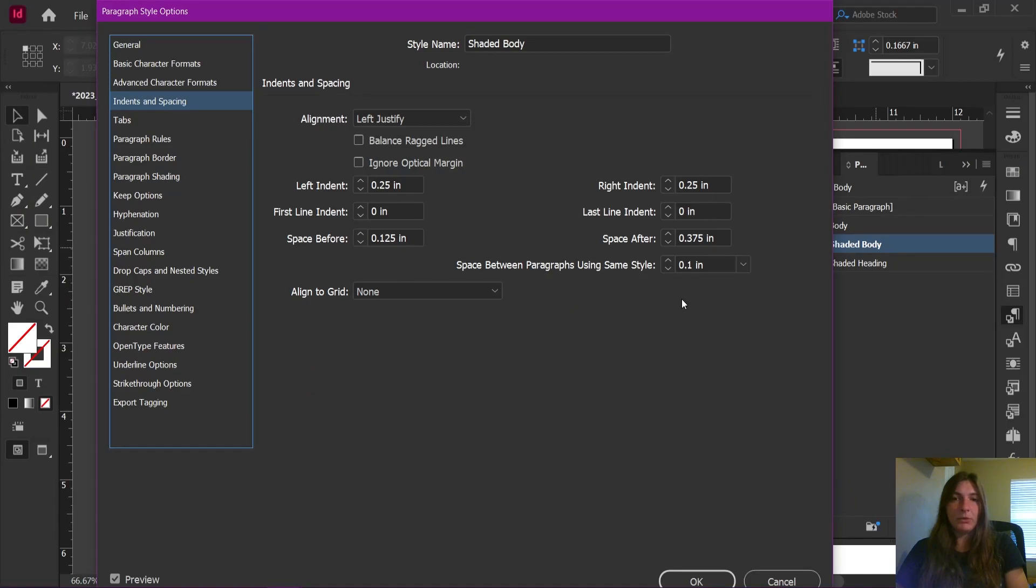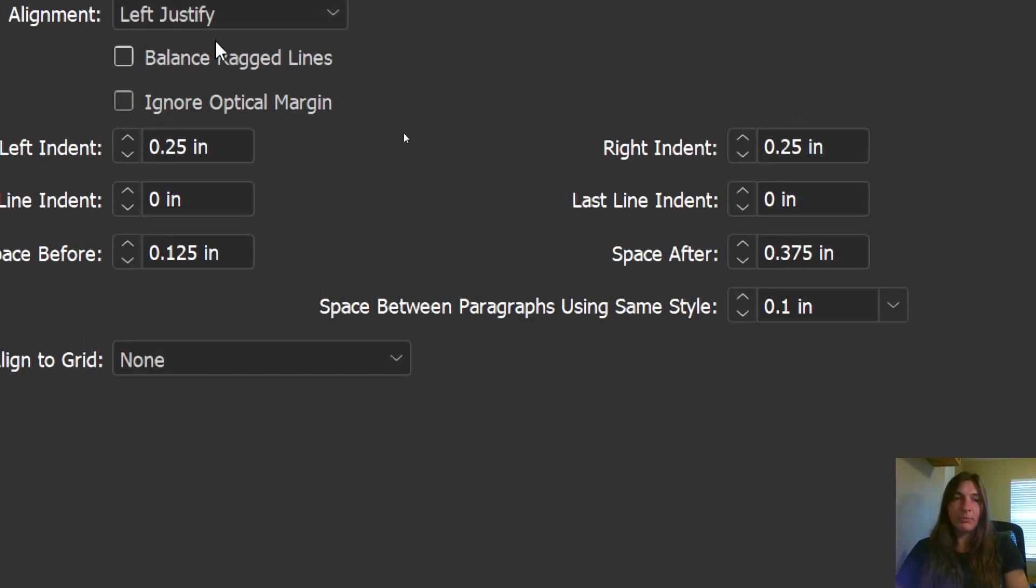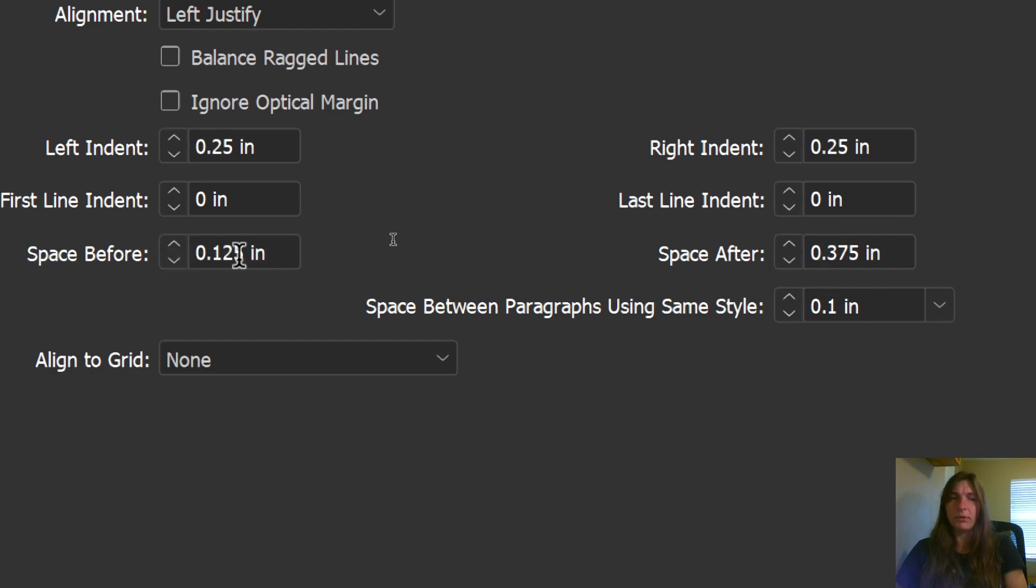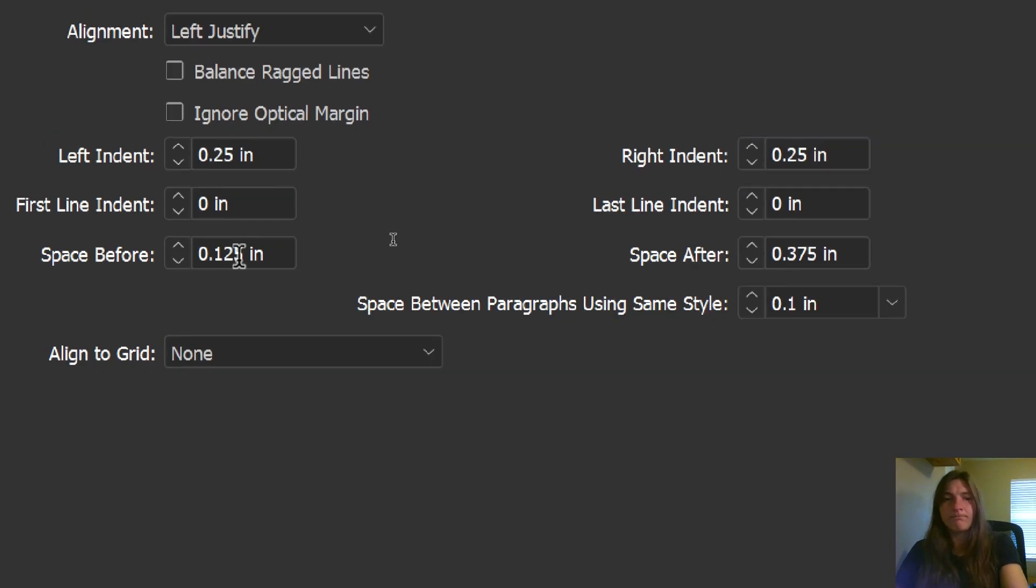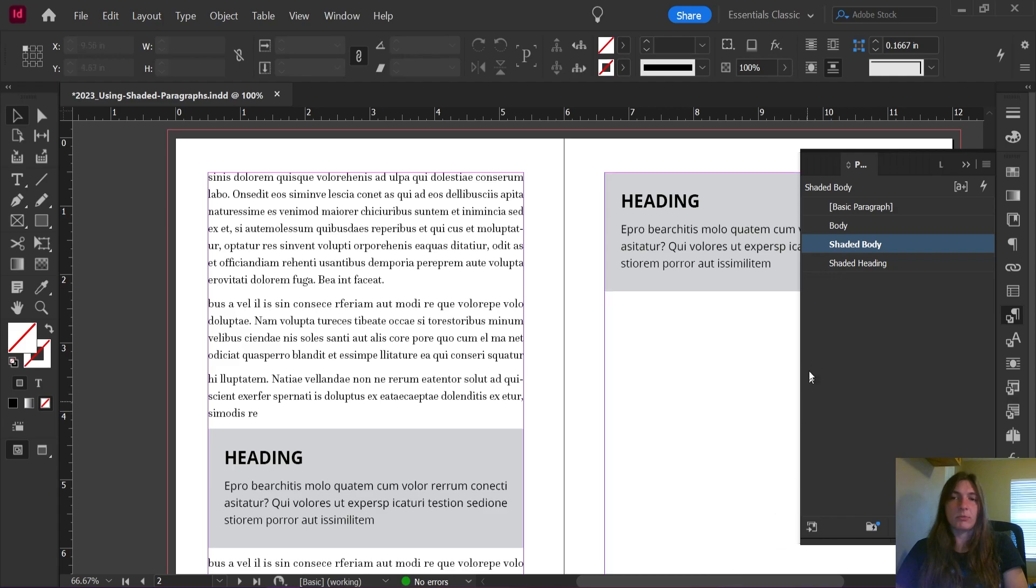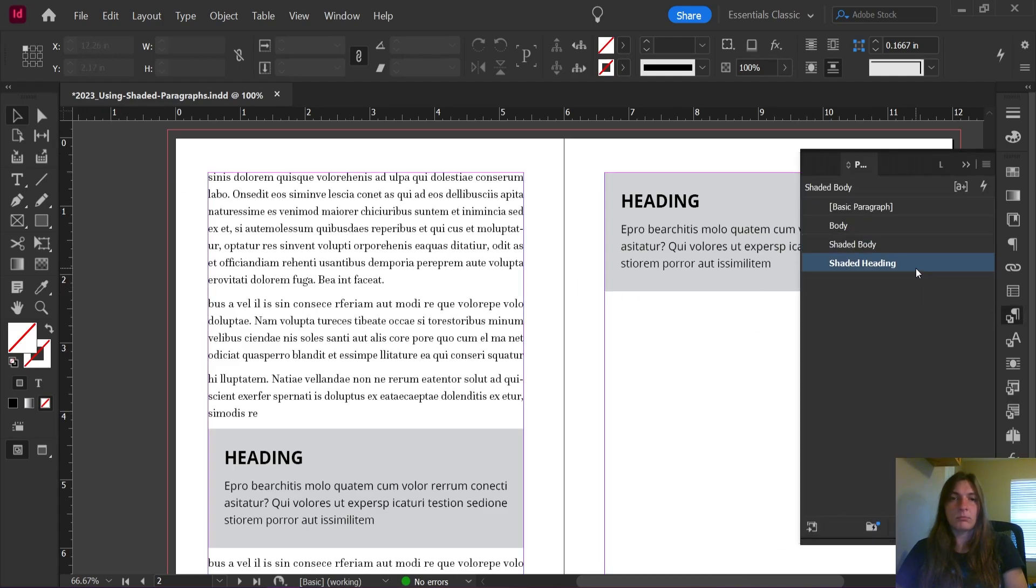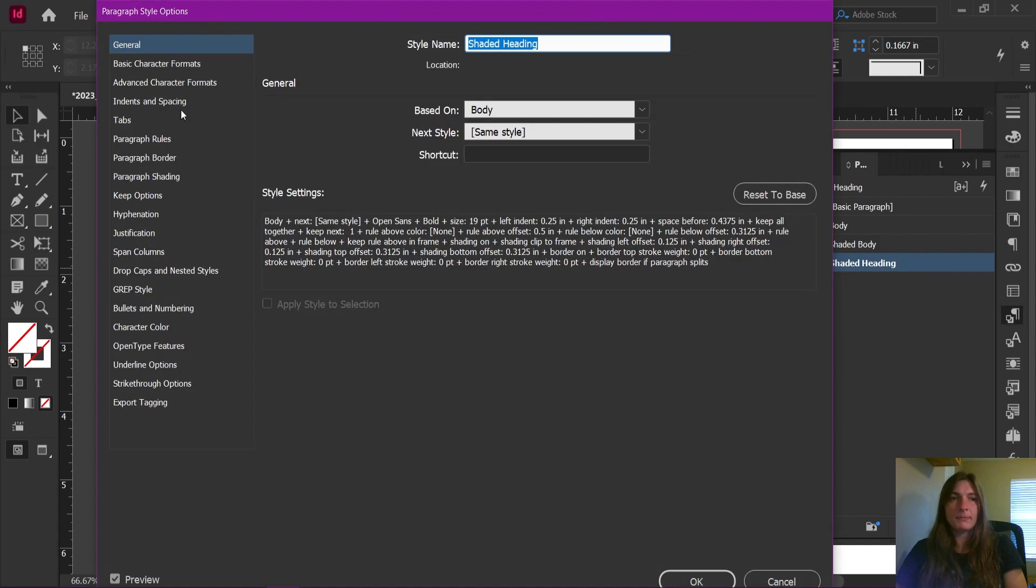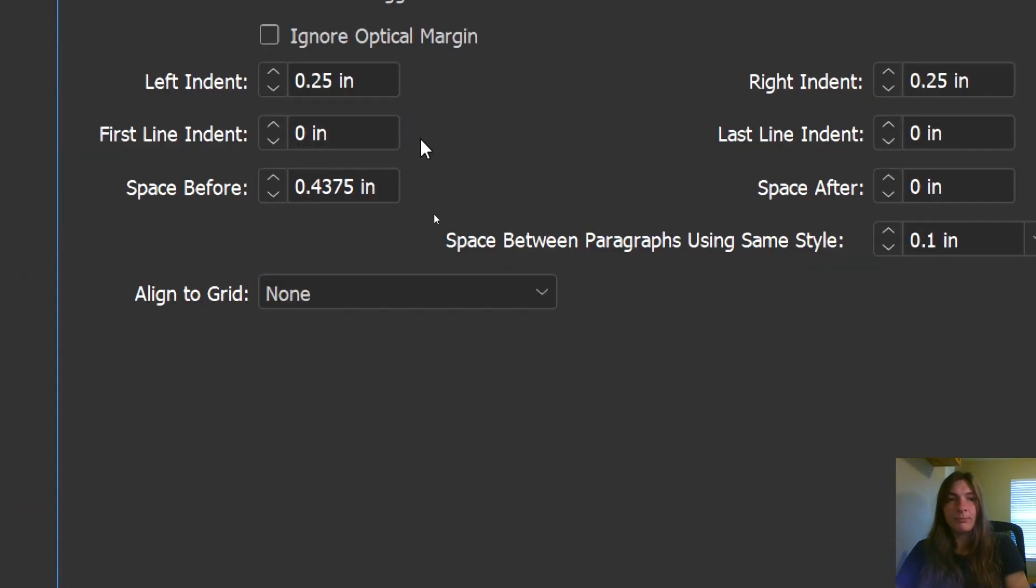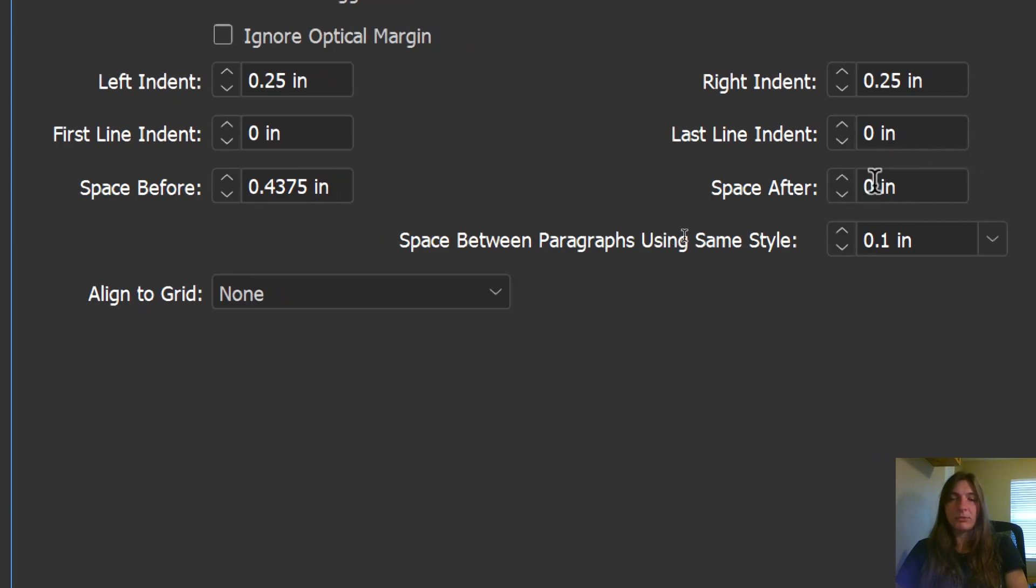I do have a space before and after on these ones. Here's the space before and the space after. And I think I did a little modification to these on the header as well. I think this was 0.5 on the space before for the header on the other one. Let's just look, just to double check. Almost. Yeah, 0.4375 and no space after.